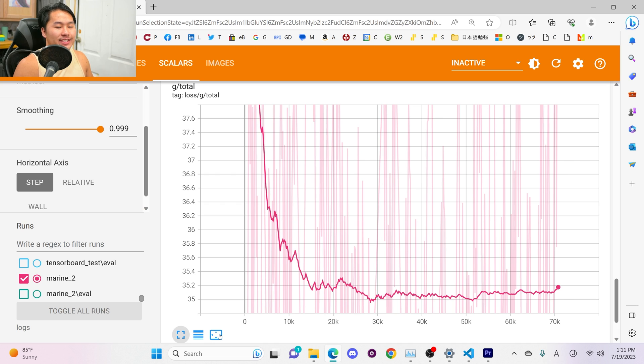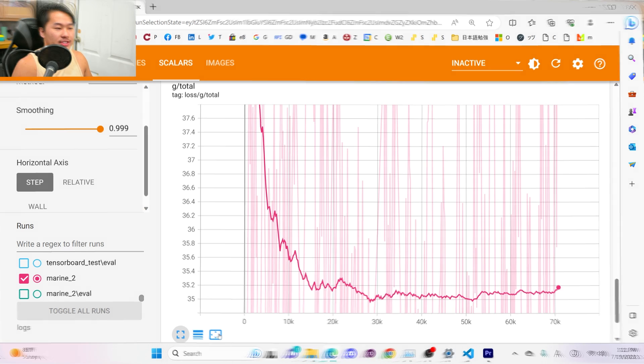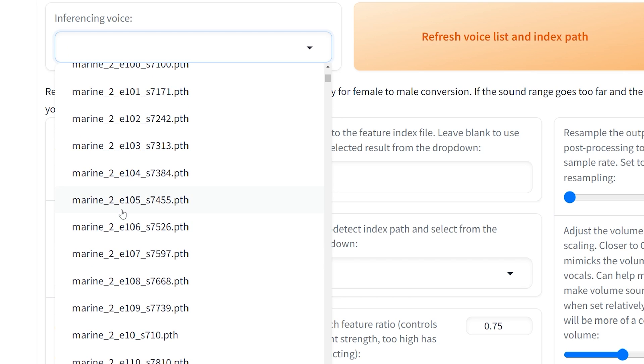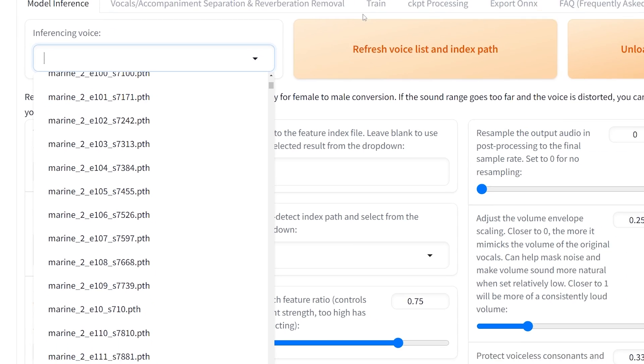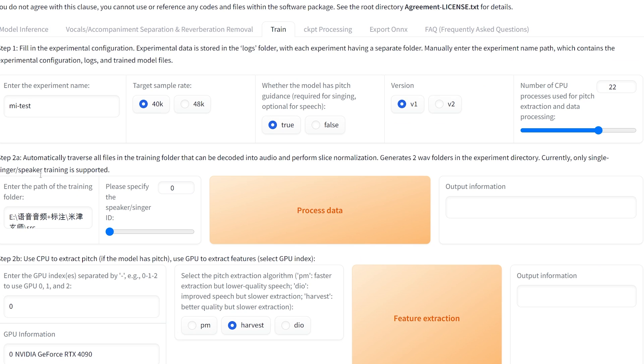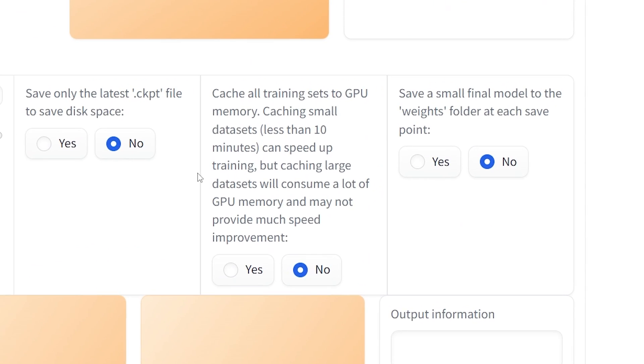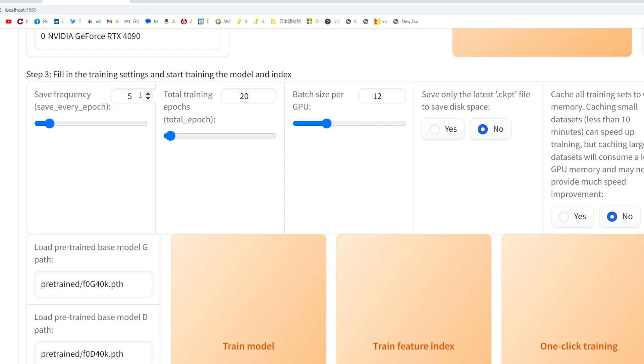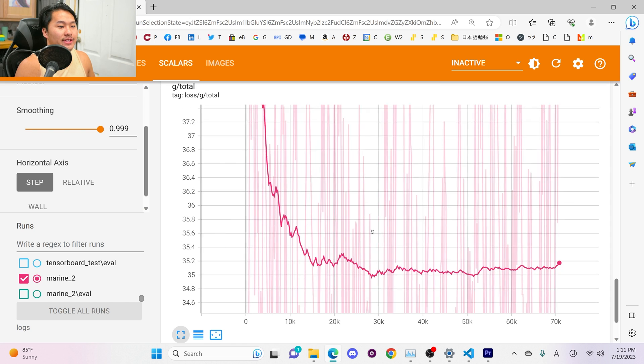For the most part it's going to have indistinguishable differences. One quick thing in RVC if you're wondering how I have all of these different epochs and steps the e means epoch this is epoch 105 with step at 7455. If you're wondering how I have all of these when you go to train your model you need to make sure that this save a final model to weights fold at each save is at yes. So what this is going to do is it's going to save it at every time your save frequency and acts. Let's say I do it at 1 it's going to create a new weight every 1 epoch if you put it at 5 it's going to create it at every 5 epochs.